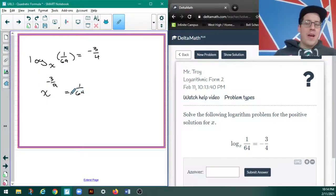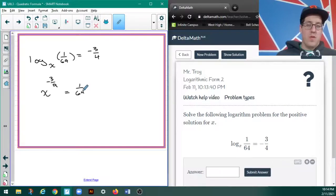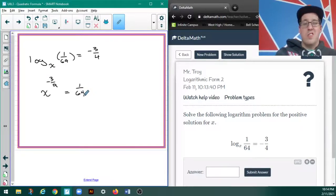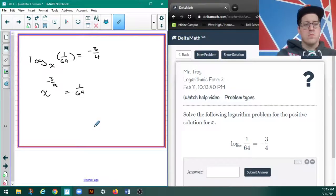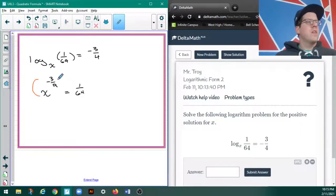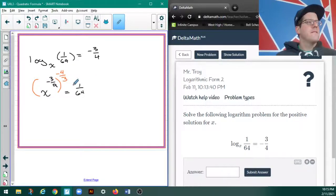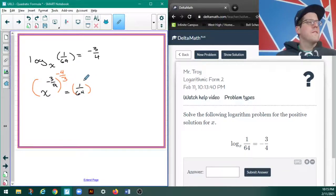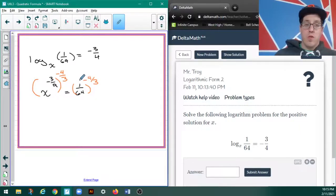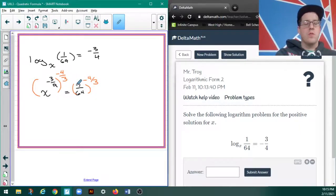Now, I can either just kind of try and logic my way through this, or I can use what we learned in an earlier unit to deal with that negative 3/4ths power. So, I'm going to raise everything to the negative 4/3rds power, because that's how we deal with a rational exponent in an equation.